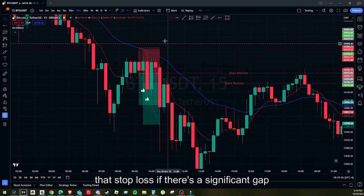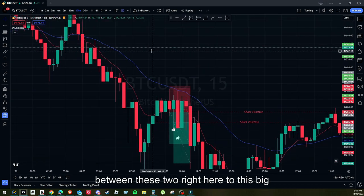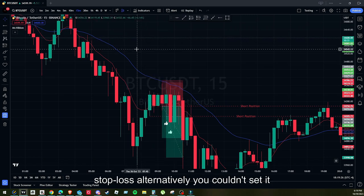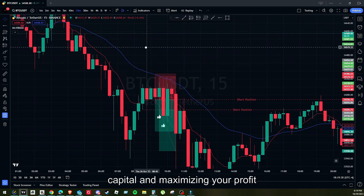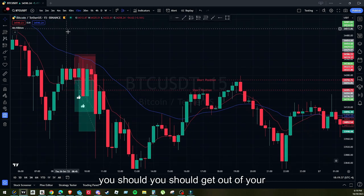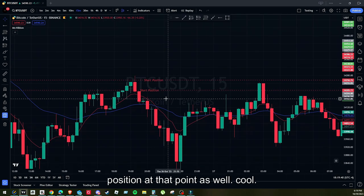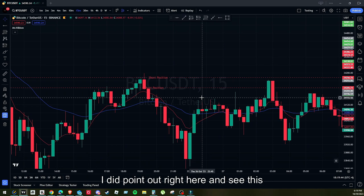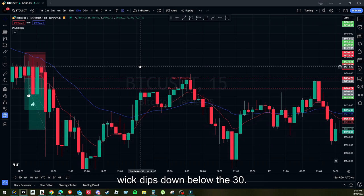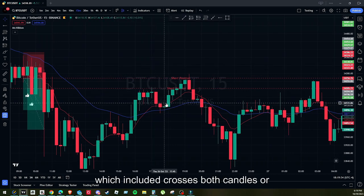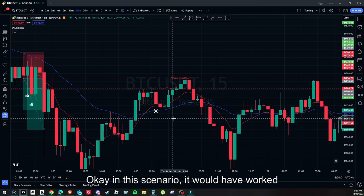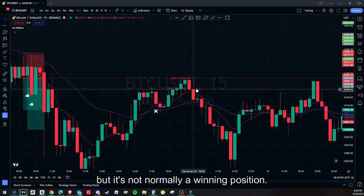For risk management, it's essential to set that stop loss. If there's a significant gap between the two EMAs, use the 30 EMA as your stop loss. Alternatively, set it at one of those swing lows. You're protecting your capital and maximizing your profit potential. Another exit signal: when you see the EMAs cross, your position is probably over and you should get out. One caveat — if a red candle is below the 9 but the wick dips below the 30, don't take that position. If the candle in its entirety, wick included, crosses the 30 EMA, skip that trade.